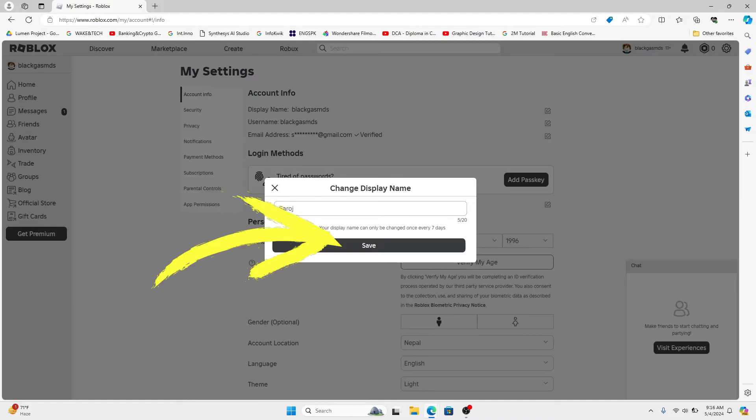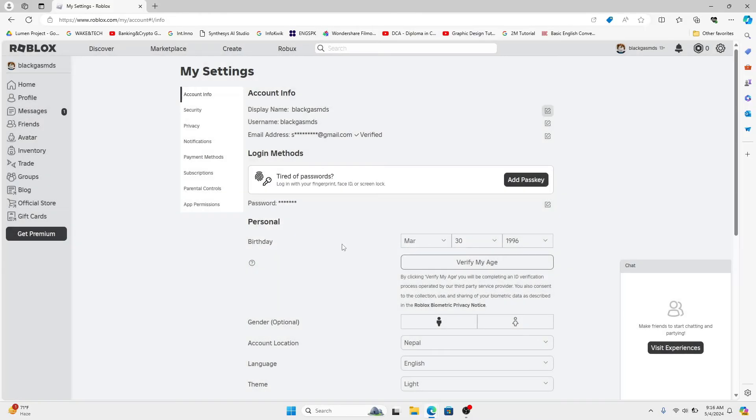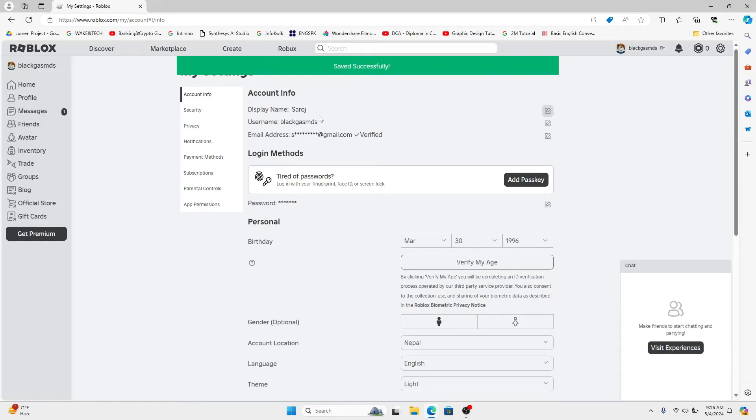Click on the save button and now your display name will be changed right away. You can change your display name once again after seven days if you wish to do so.